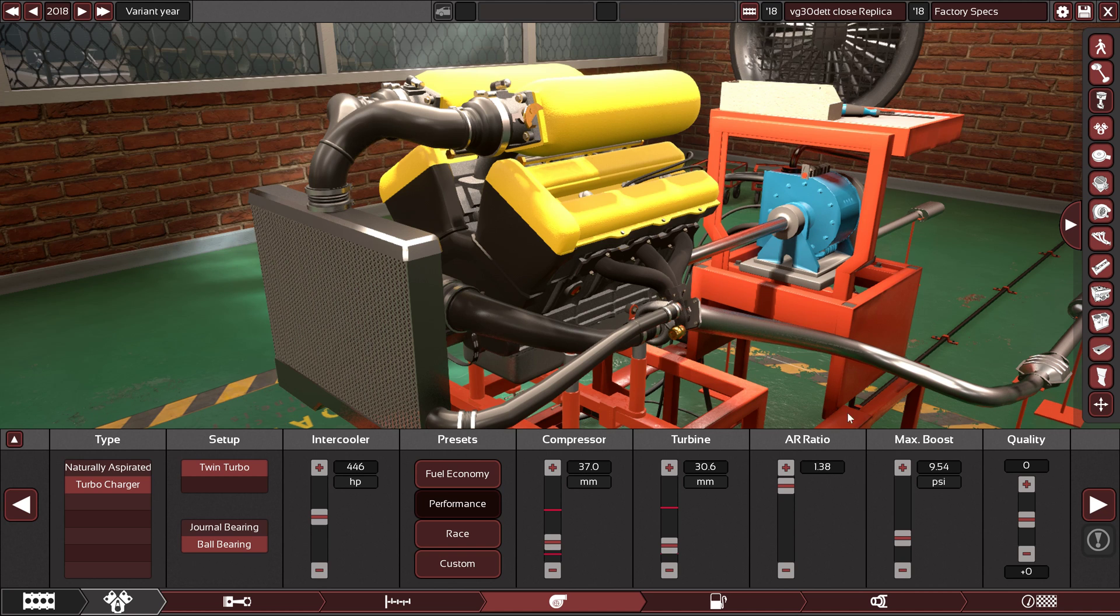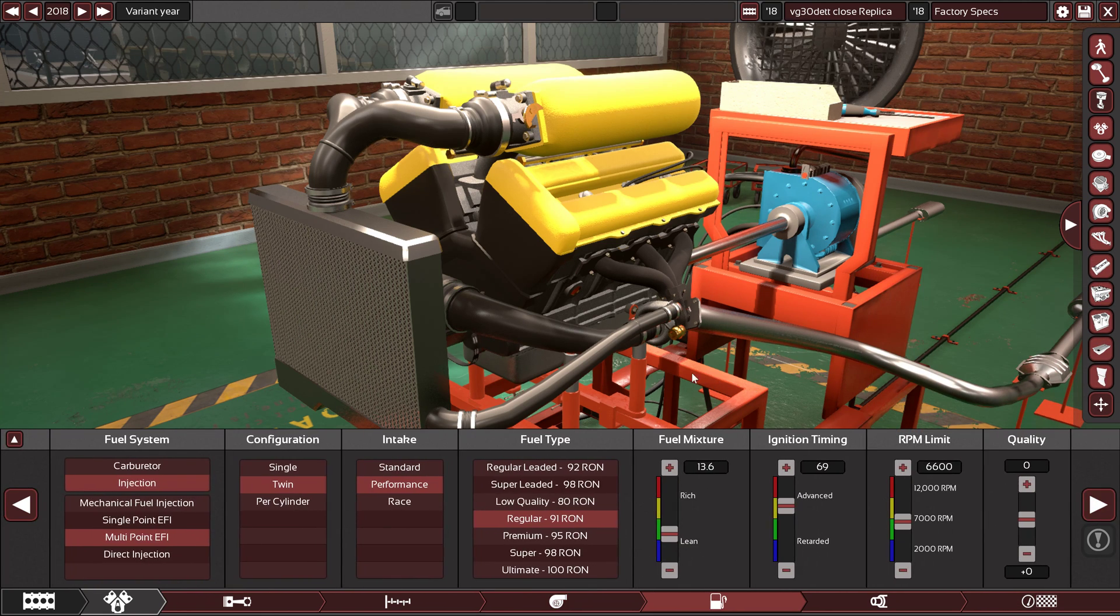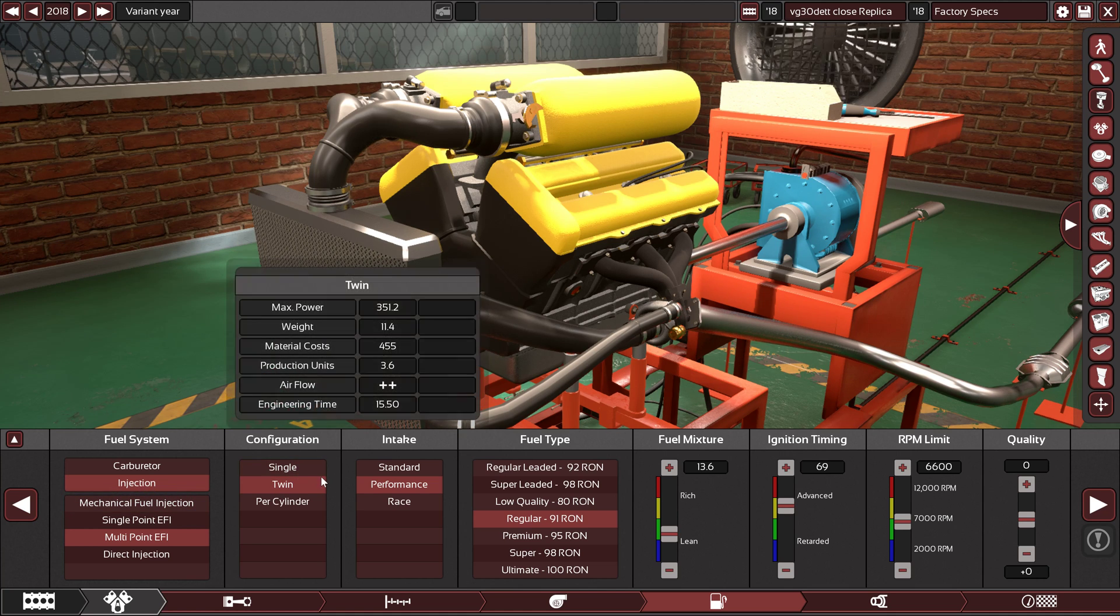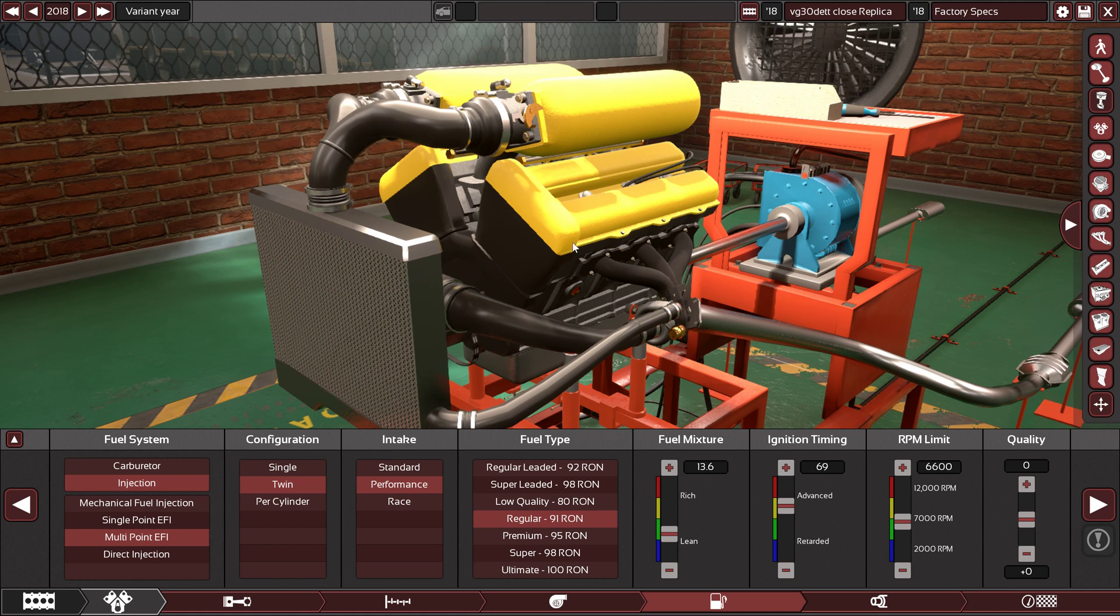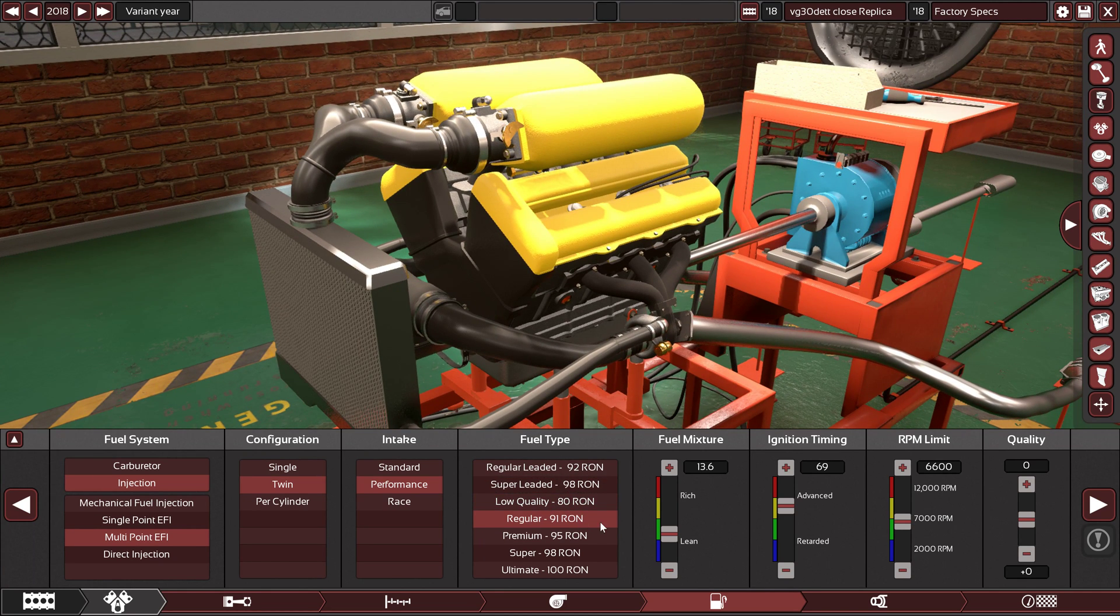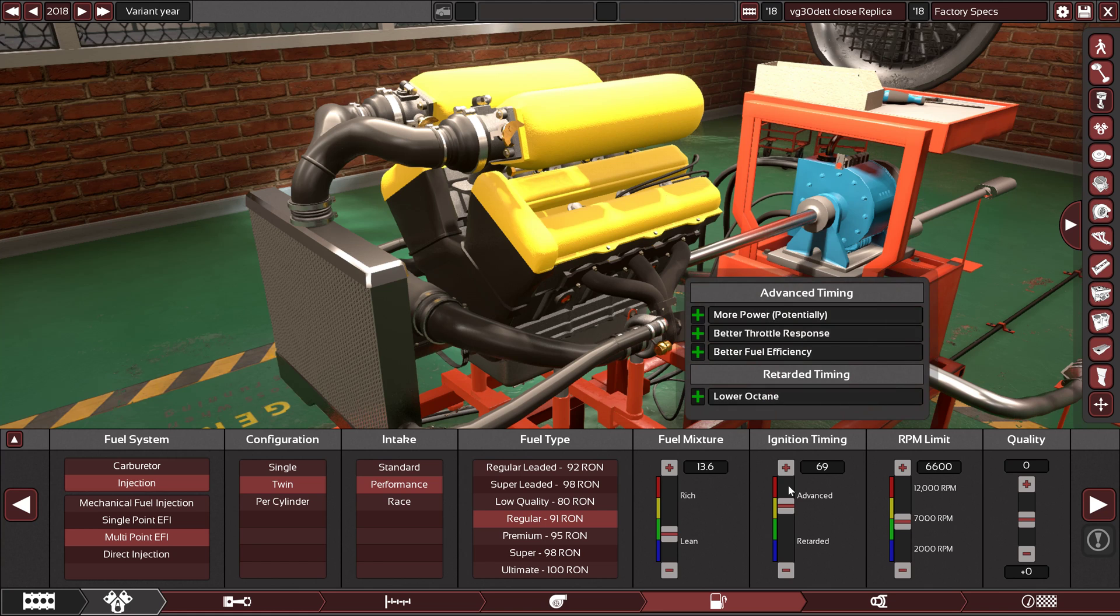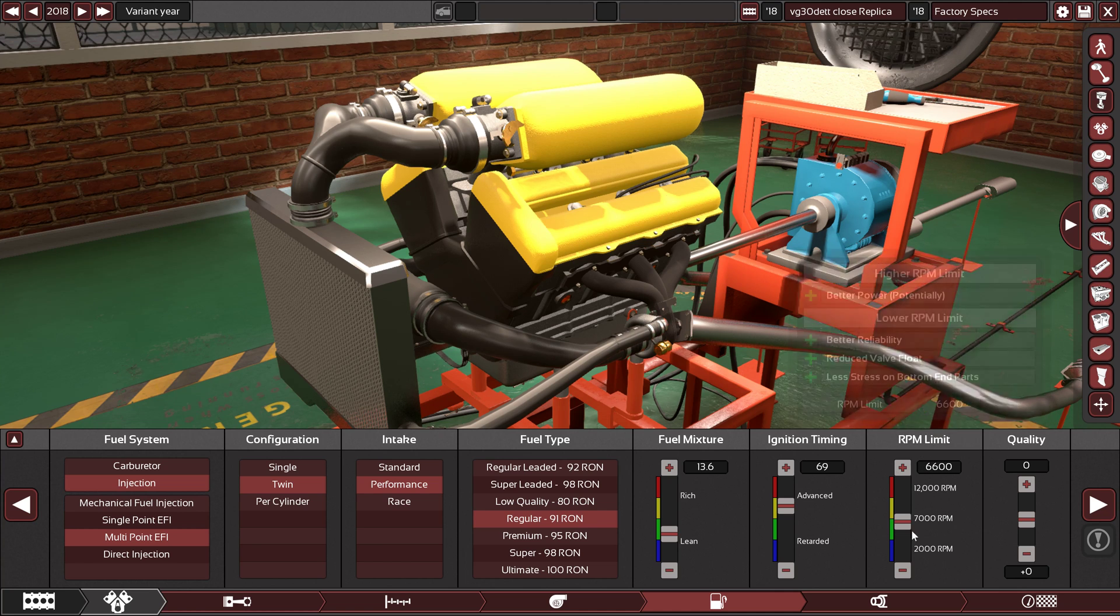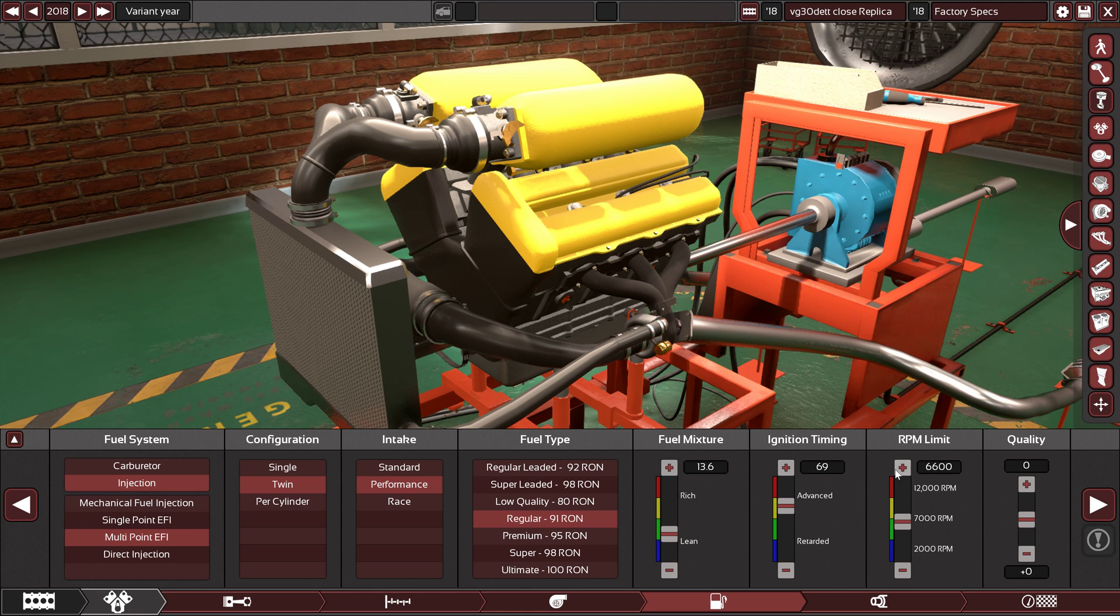Zero quality. We have multi-point fuel injection with twin throttle bodies. Yes, this is how it came from the factory, with twin throttle bodies, performance intake manifold like the factory ones. Regular 91 octane fuel is needed here, 13.6 is the air-fuel ratio with 69 on the ignition timing, and 6600 is the RPM limit. I'm not really sure if it's official, but I'm going to assume it's 6500.